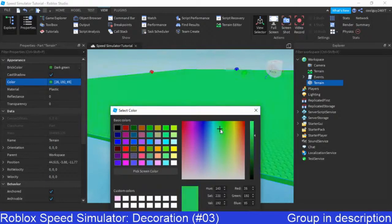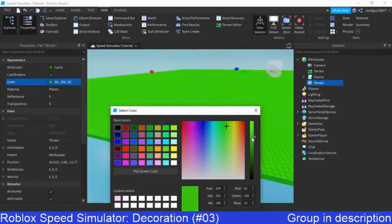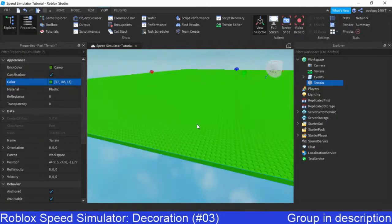So I'm going to be going for like a little greeny colour. Not too green, obviously. But any green will do, and just click OK.